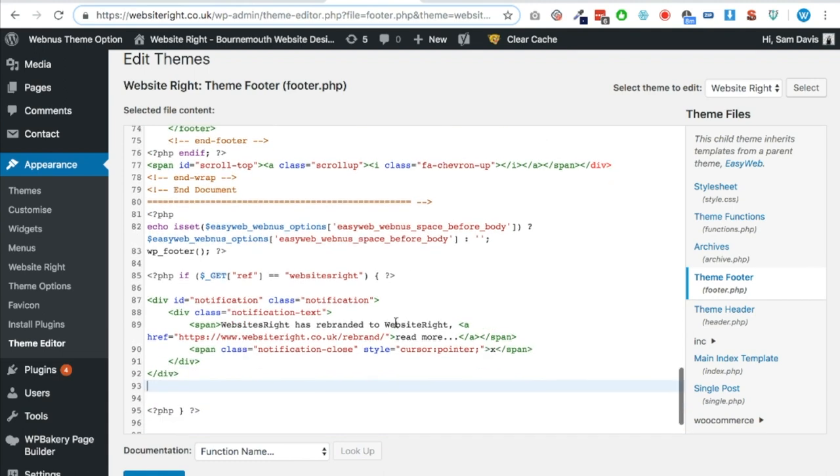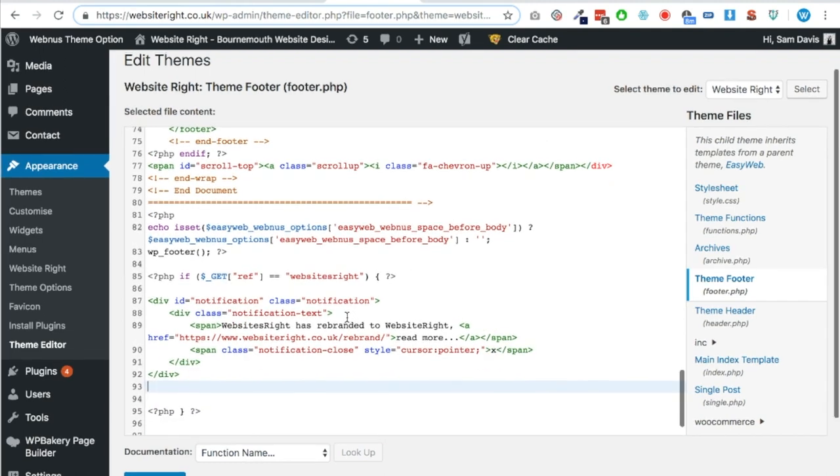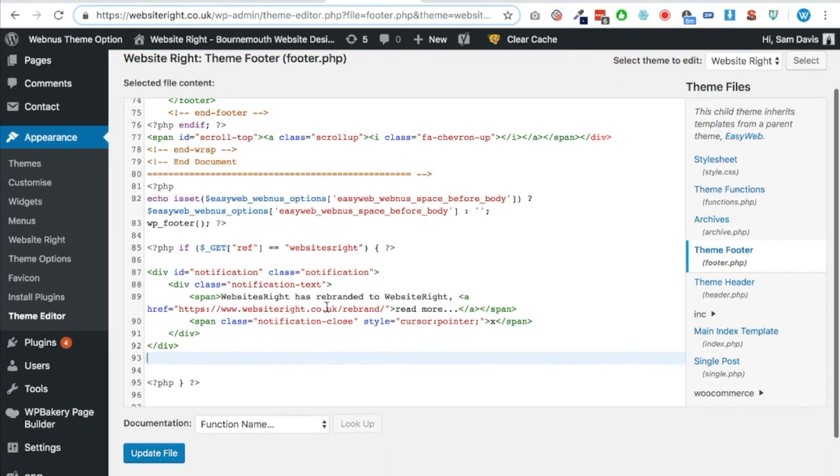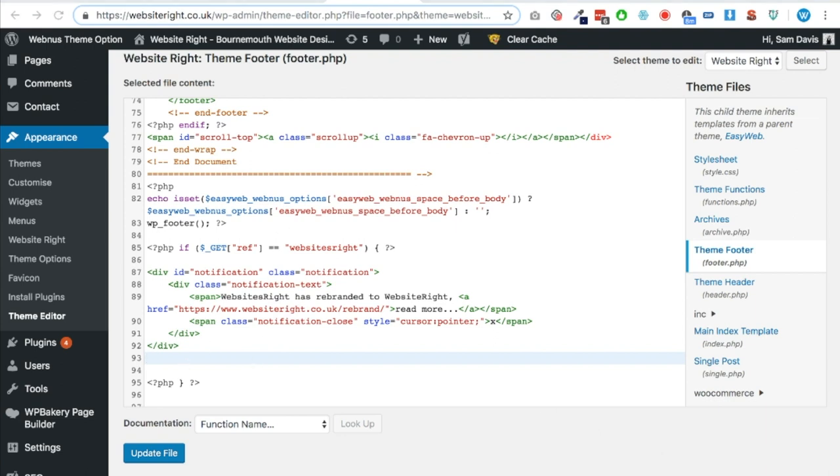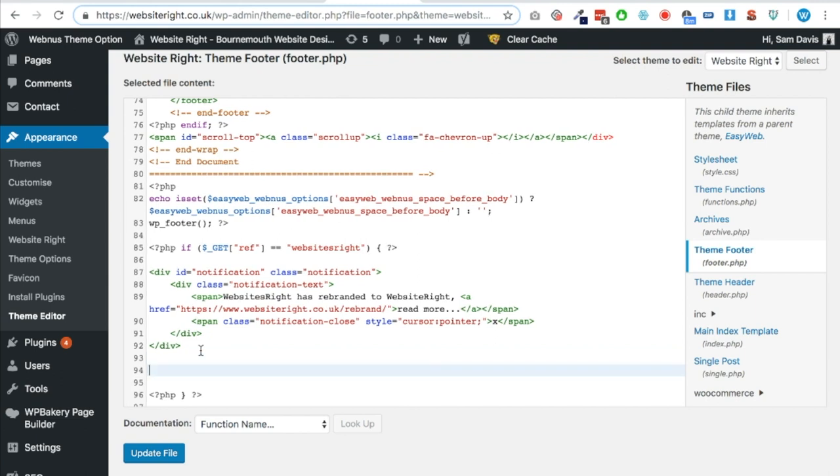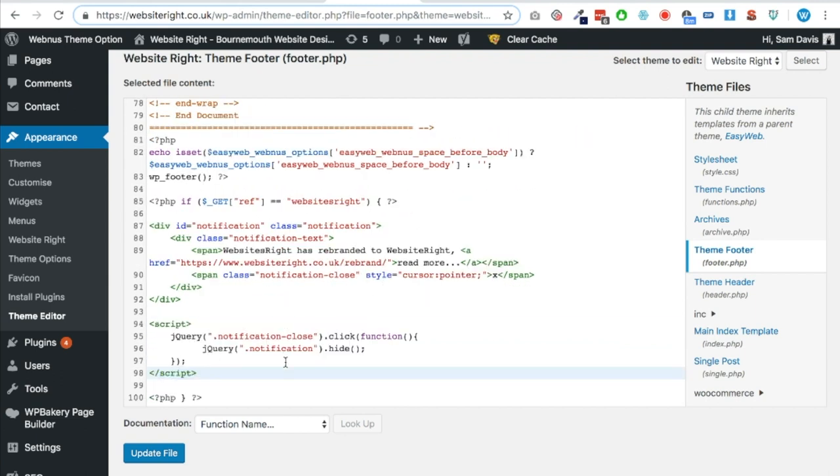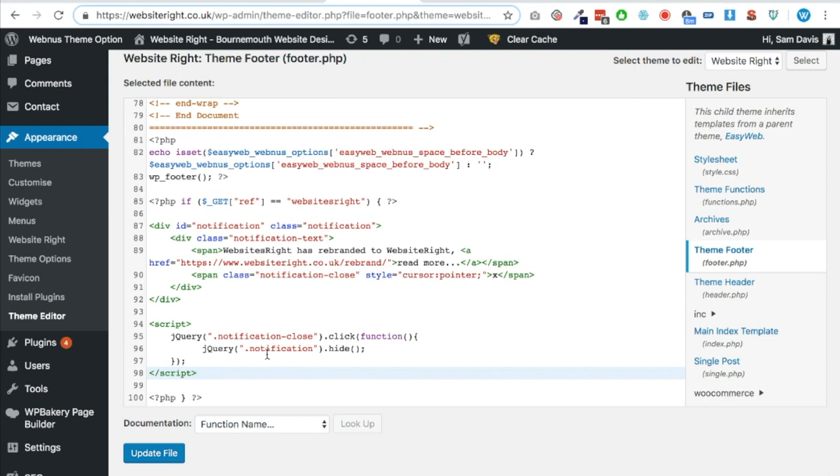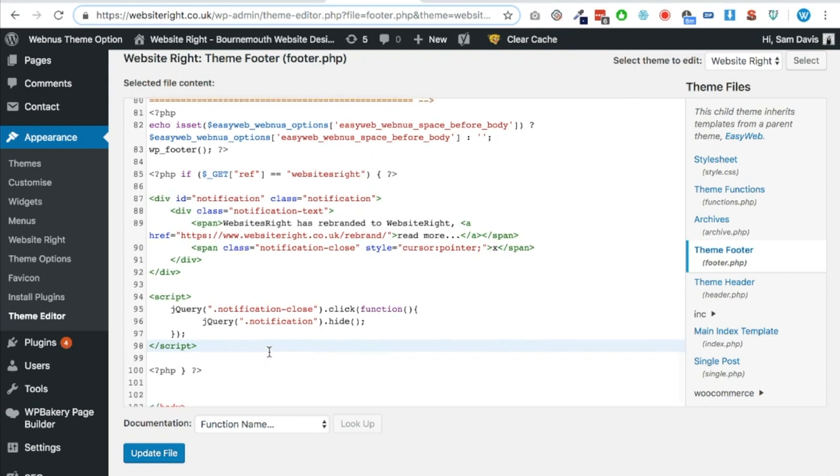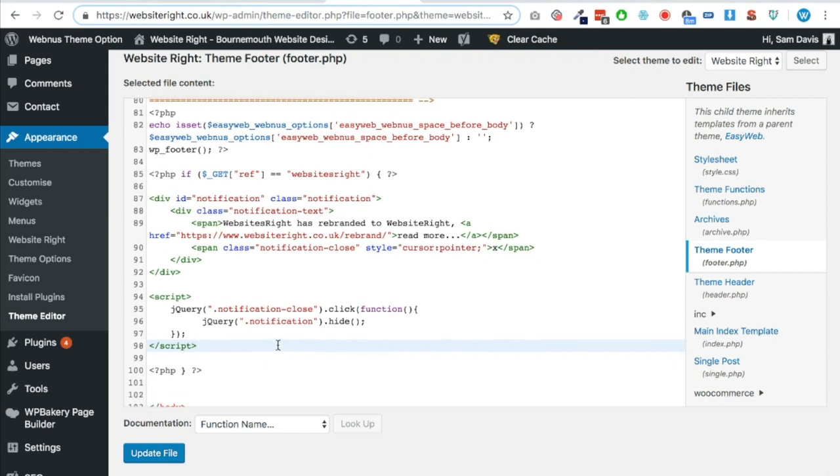So it says if the reference equals websitesright, which it is, then insert some code here. And what we're going to do is we're going to paste in a little bit of predetermined code that I've written, but you'll be able to see this on the notes file that I've attached in the description. And it looks like this. Okay, so we've got a notification bar in there and it says 'Websites Right has rebranded to Website Right,' and I've also got a link to a blog post which tells users about the rebrand as well.